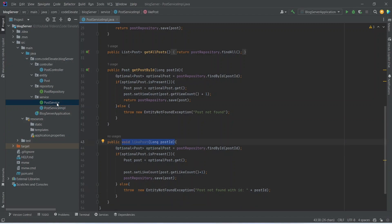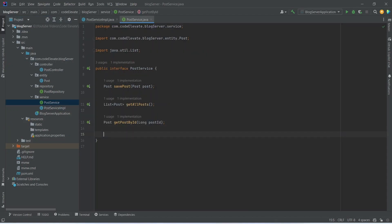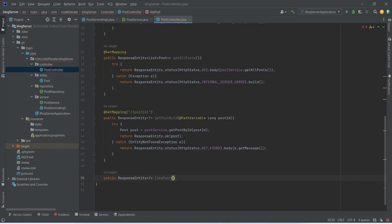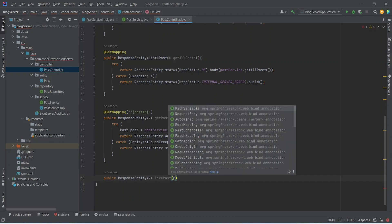Now let's copy this method signature and open our PostService interface and mention it there. Now we need to create an endpoint to call this method, so we will open the PostController and after the getPostById method we will start writing a new method. This method will return ResponseEntity and we will name it as likePost.